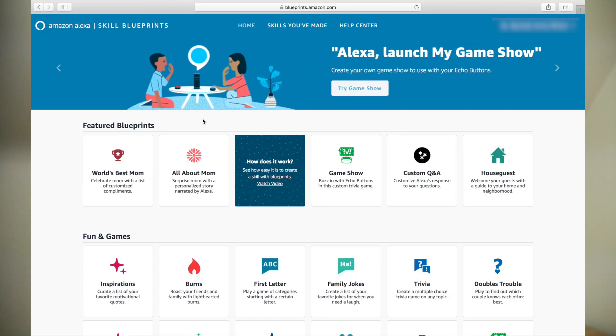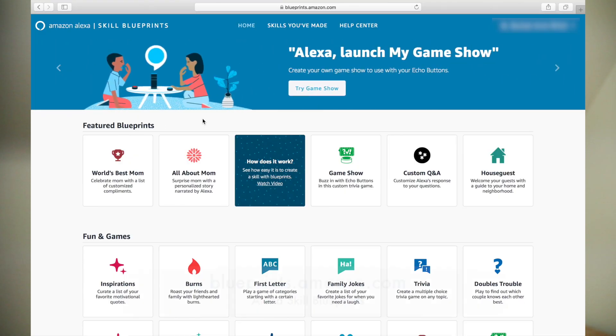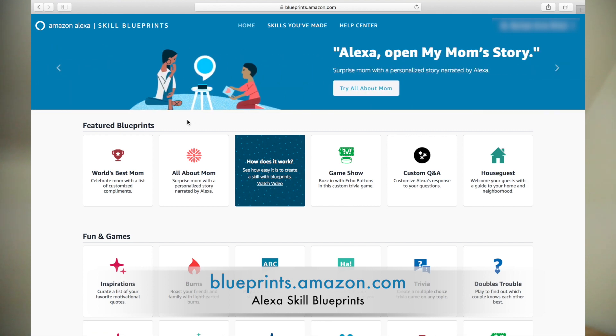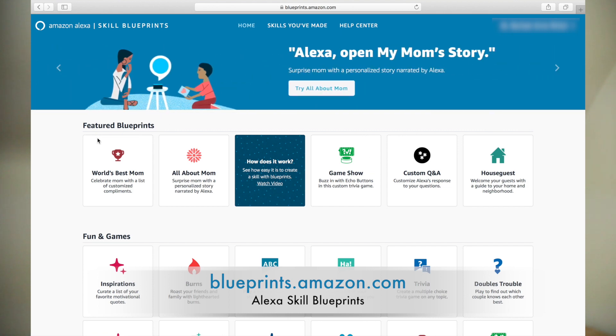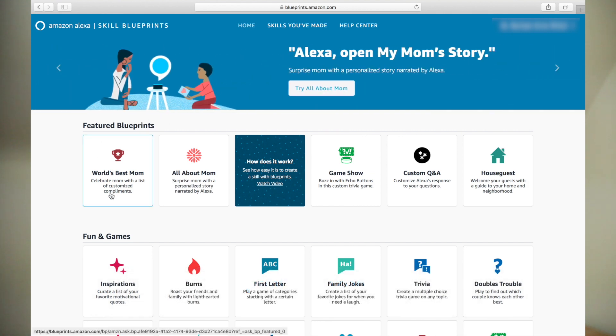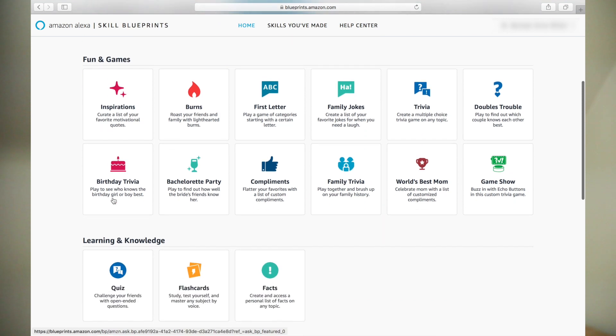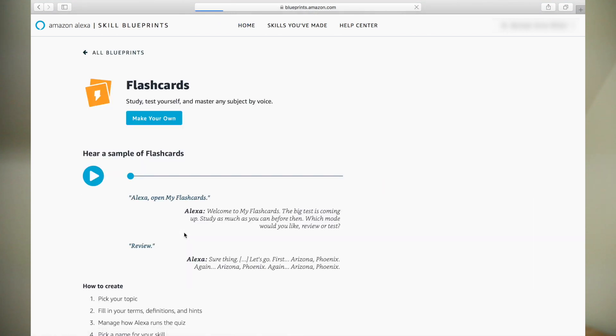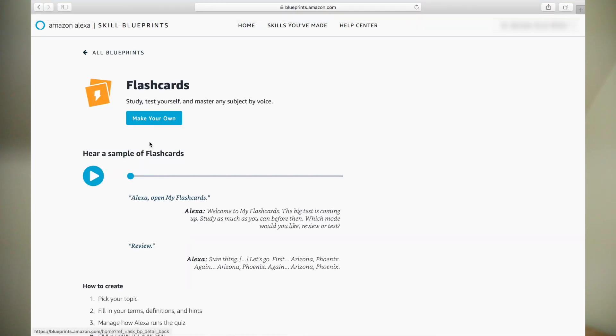To create a flashcard skill, we must first navigate to blueprints.amazon.com and log in with your Amazon account. Now, we will look for and click on the flashcards blueprint. Click Make Your Own.